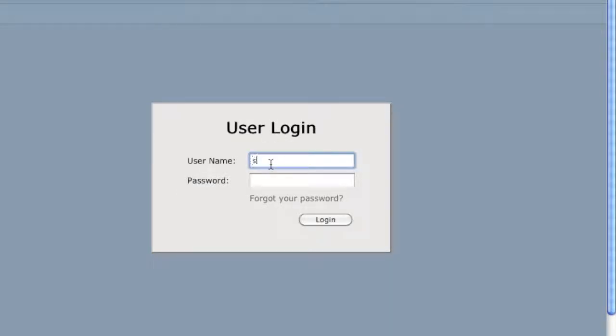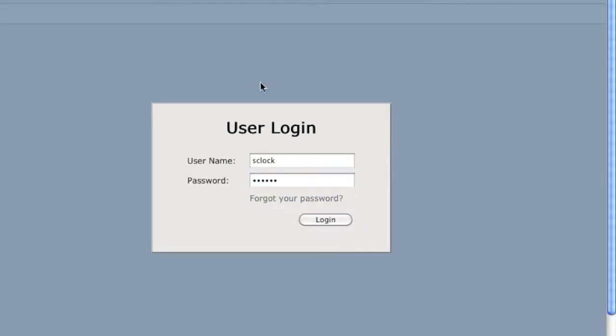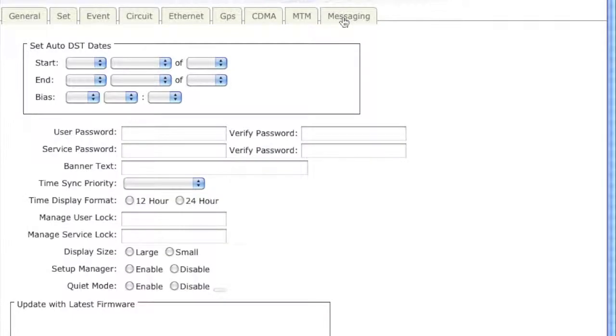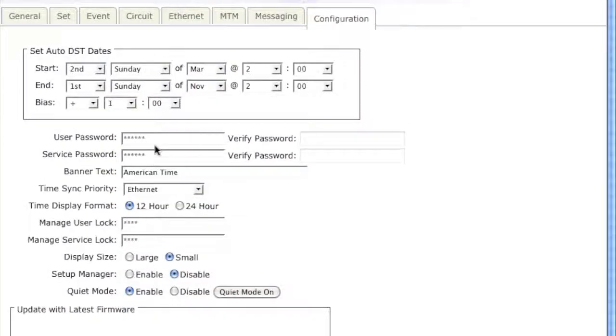To change your user password or your service password, you must be logged in with your service account, which is your service name and password. Then you can go to the configuration tab and you will be asked to enter your new password.